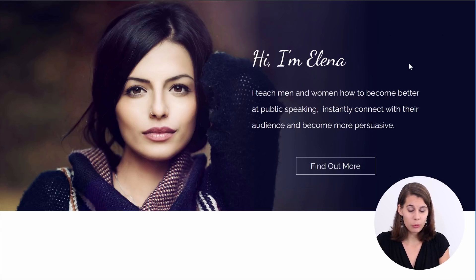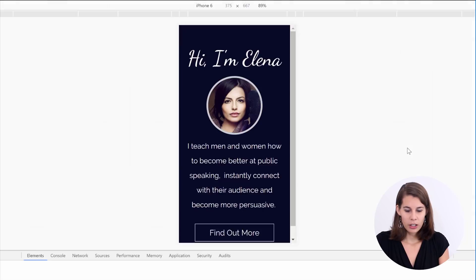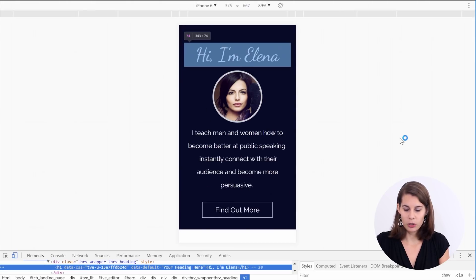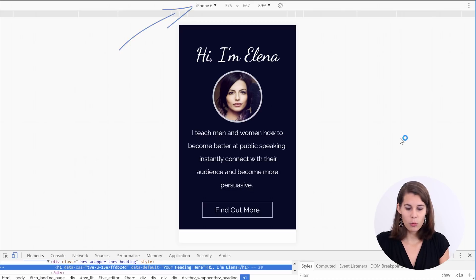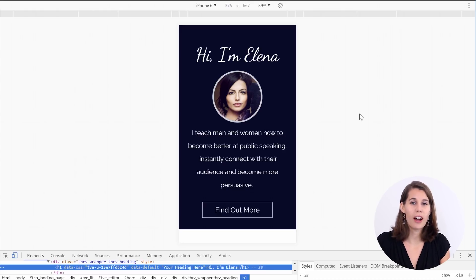Let me show you how this one looks on mobile. I can use the inspect function to simulate what this page looks on mobile — here on an iPhone 6. And as you can see, we actually replaced the header image with this nice-looking circle image. I will show you how to do that too.